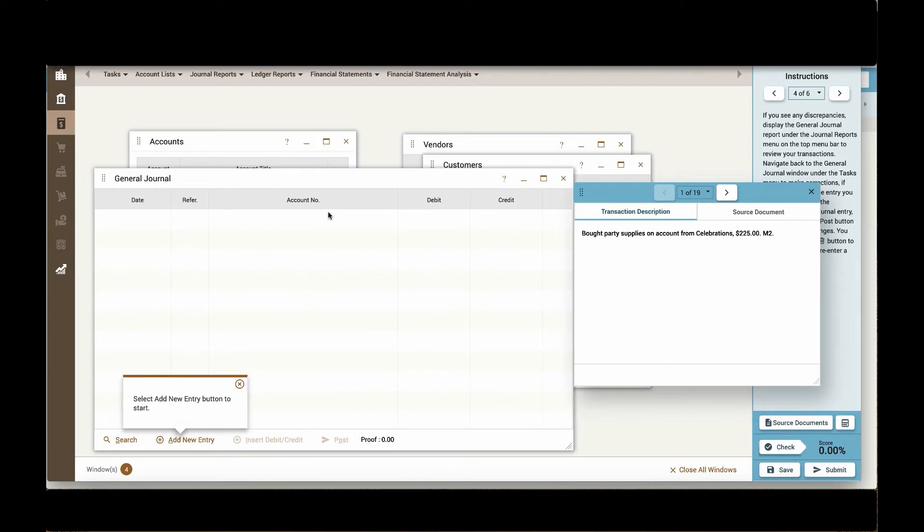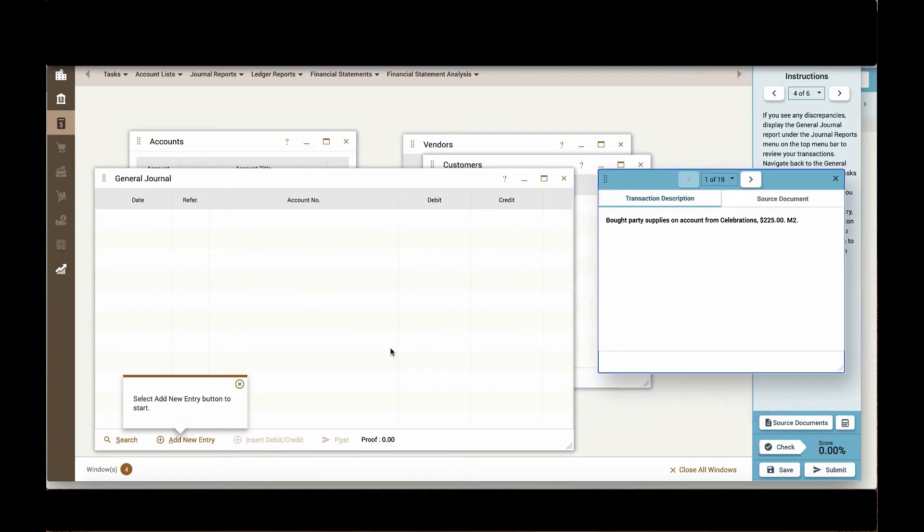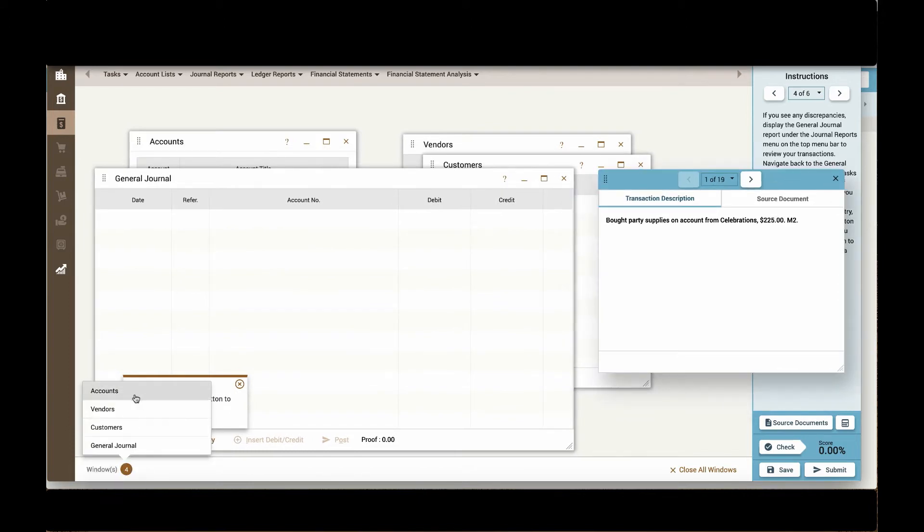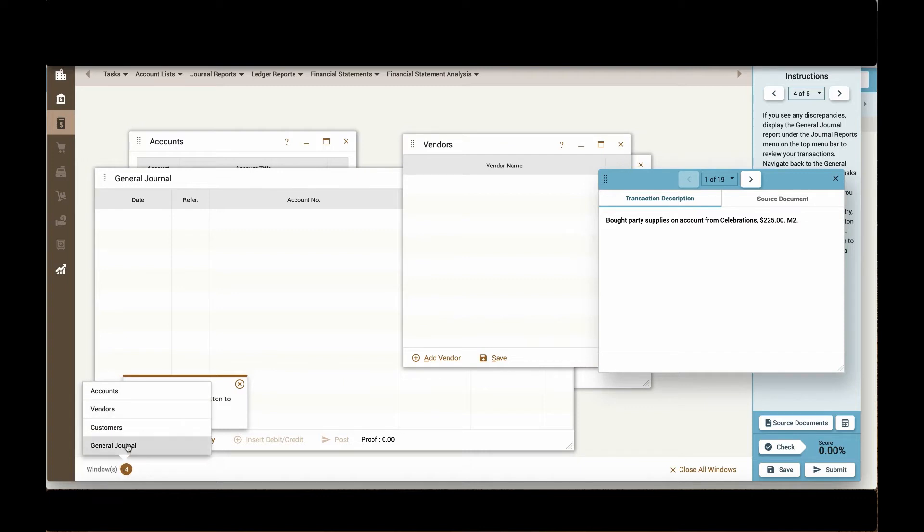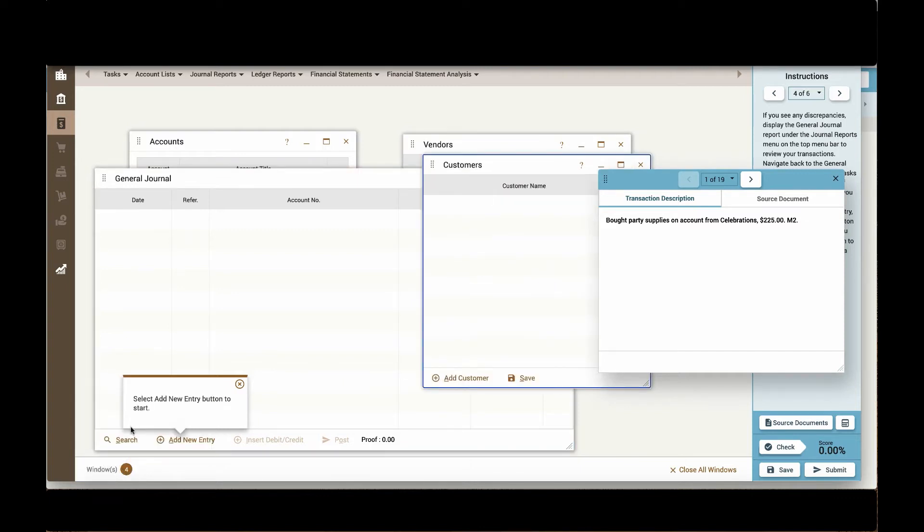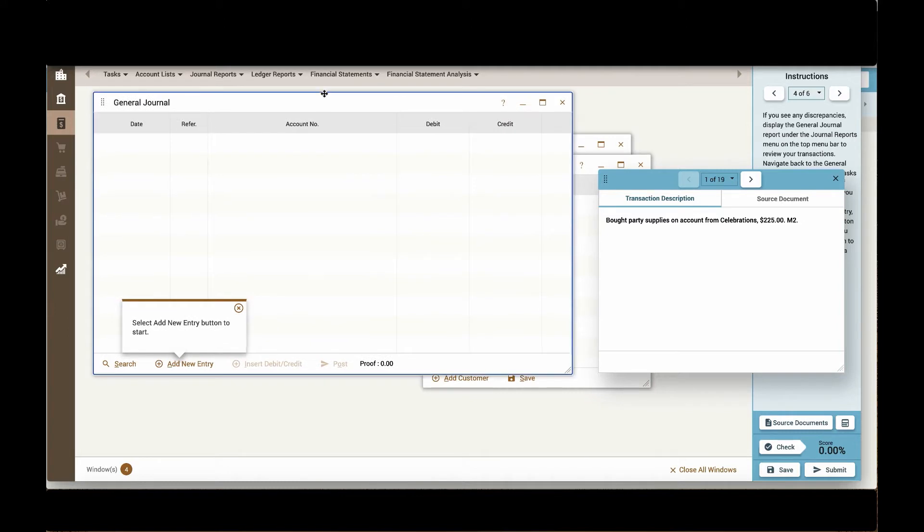Because I have a lot of windows opened up, all of these windows will exist on this carousel down here, and I can quickly find the window I want by selecting the window from the bottom of the screen.